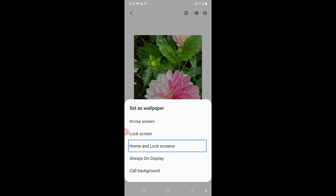So you have to select whichever option you want. I'll select 'Home and lock screens' — it's up to you which option you want to select.